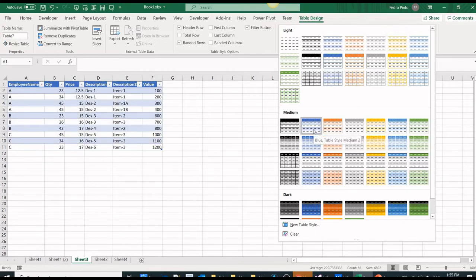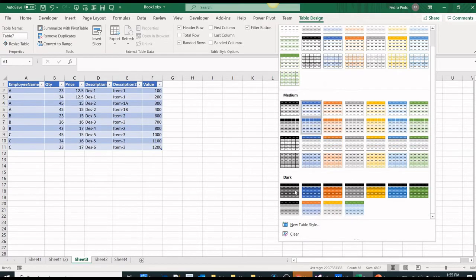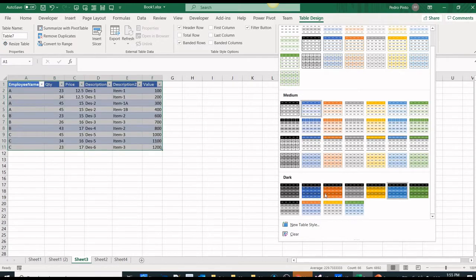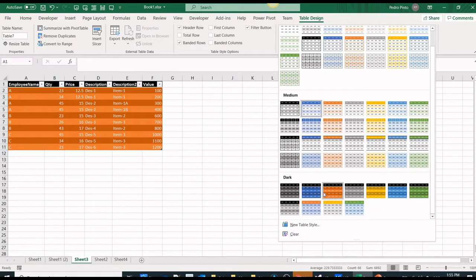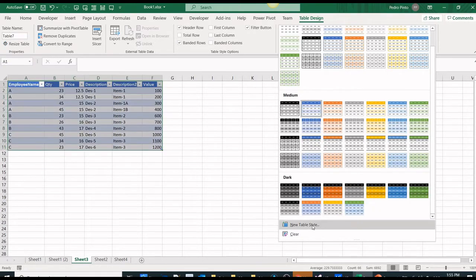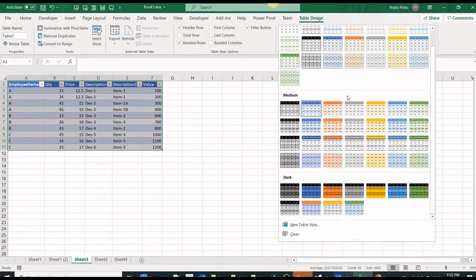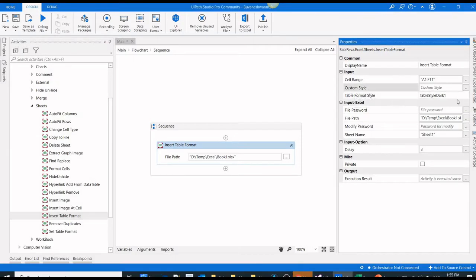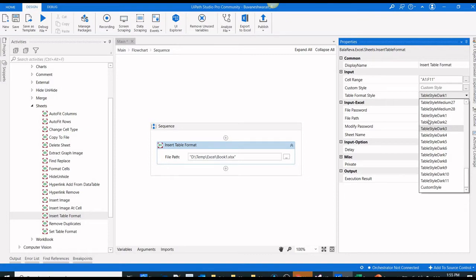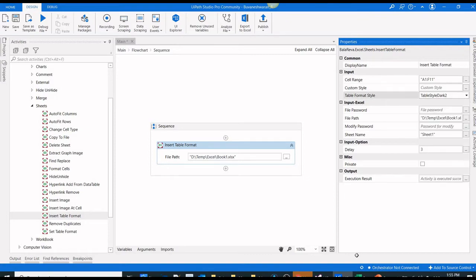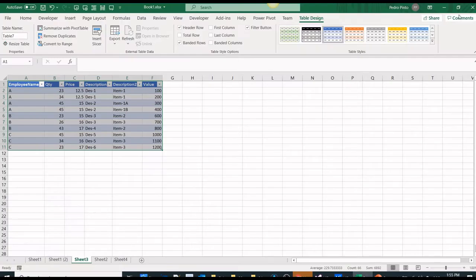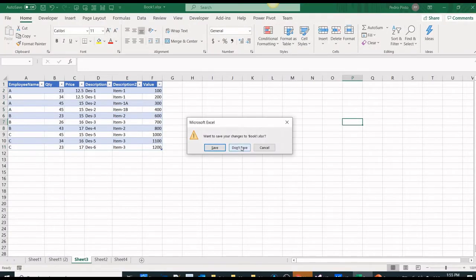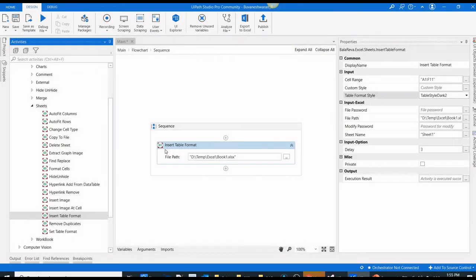It's showing as table style light 8. This is medium, table style medium 2, table style dark 2. These are the table style names. If you have created any custom style, you can use it in the custom styles property. I'm going to use dark 2, and I'm going to close this file without saving.